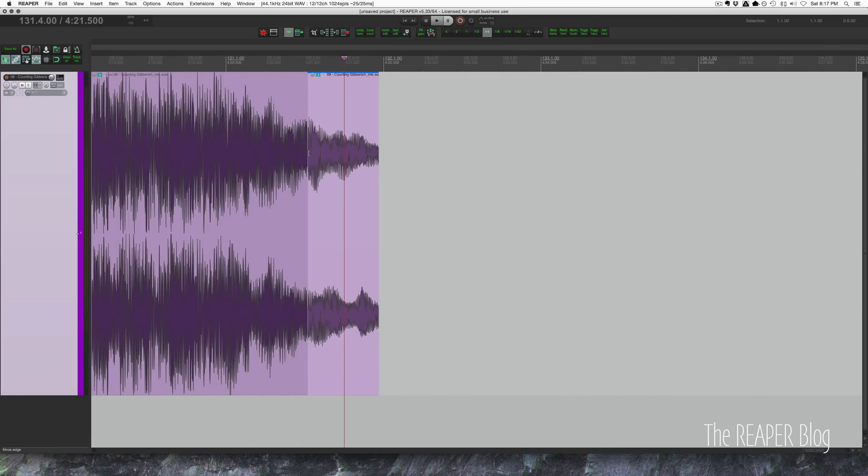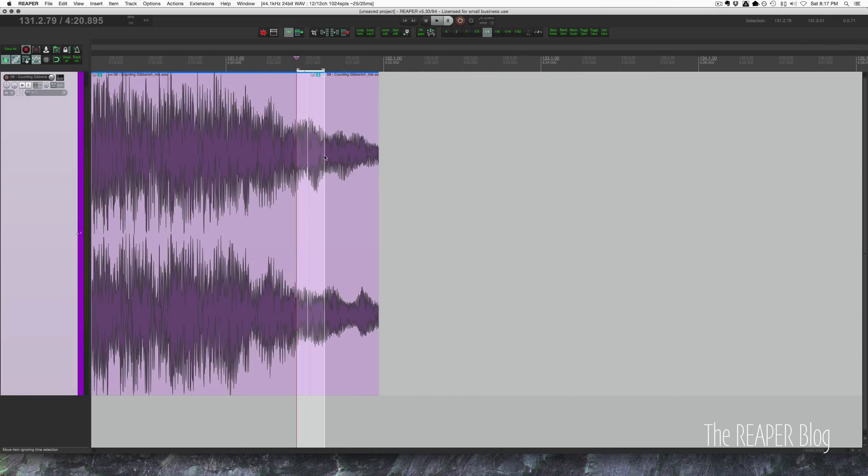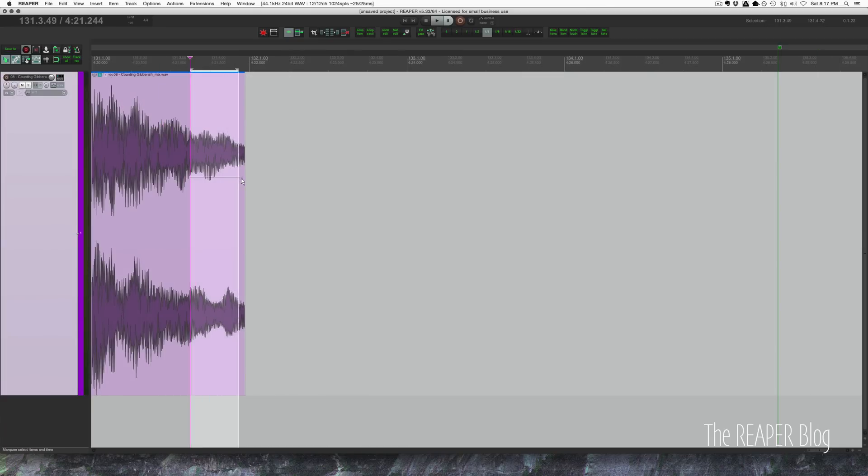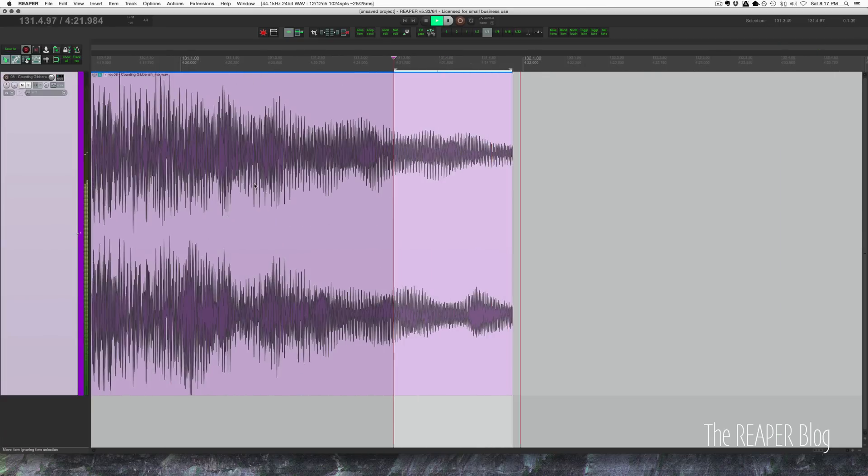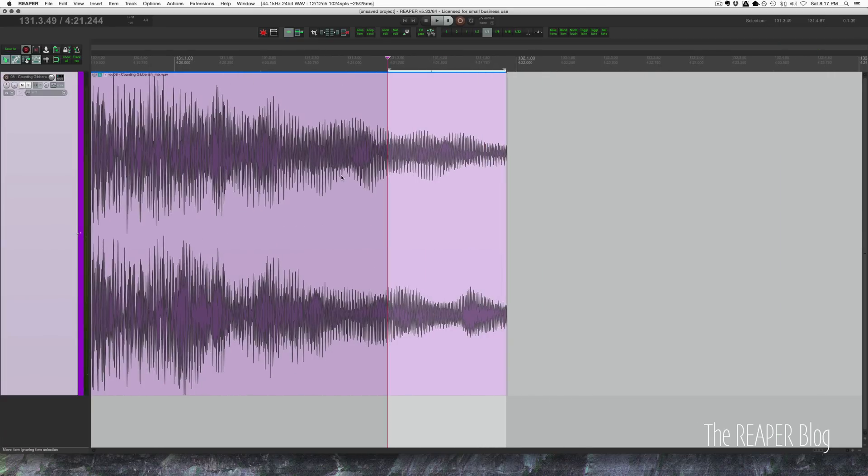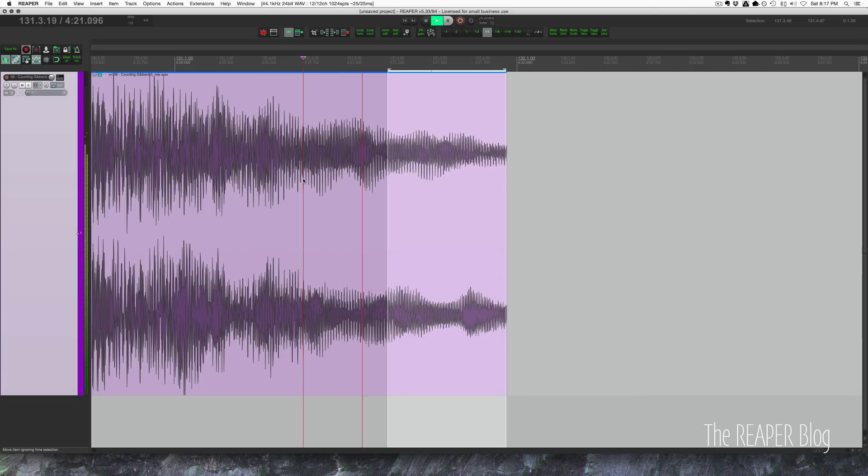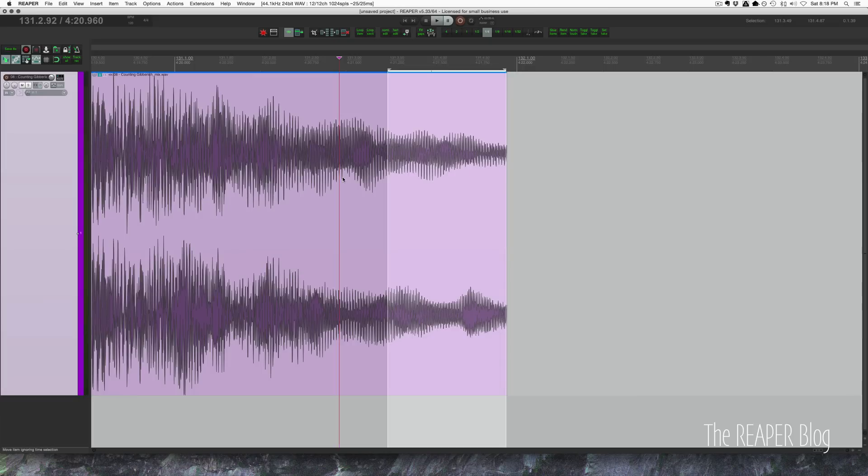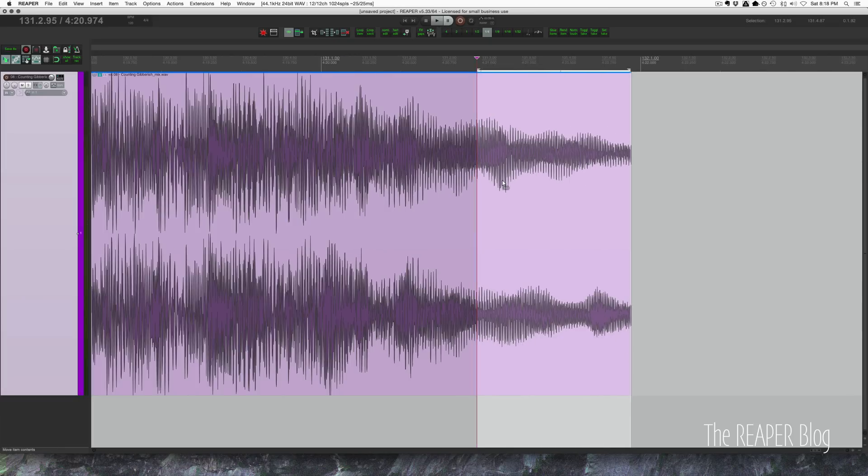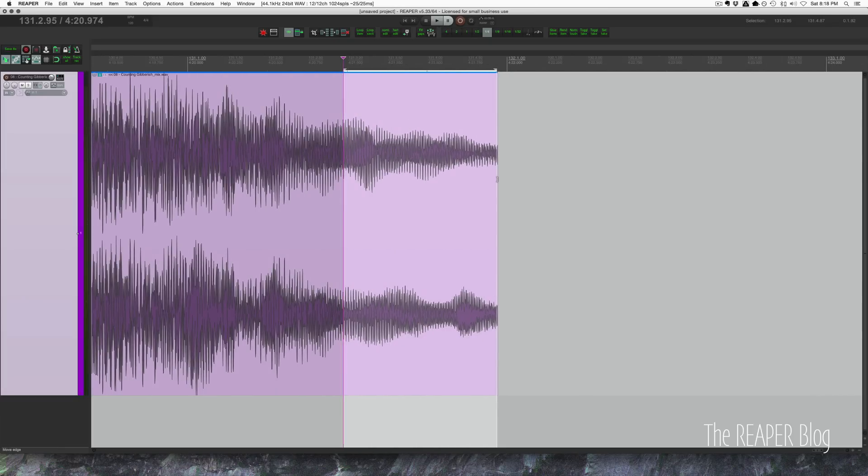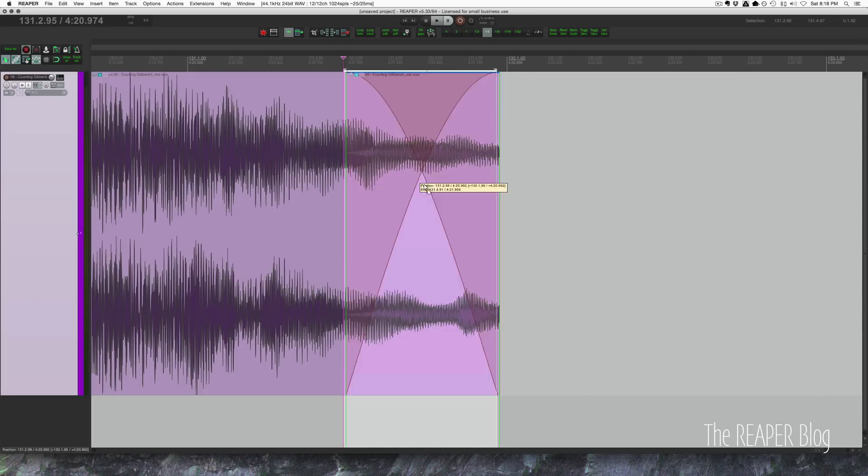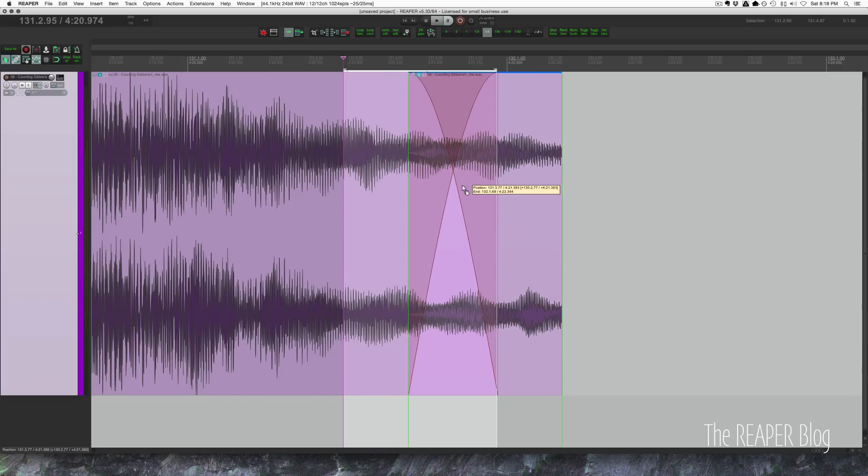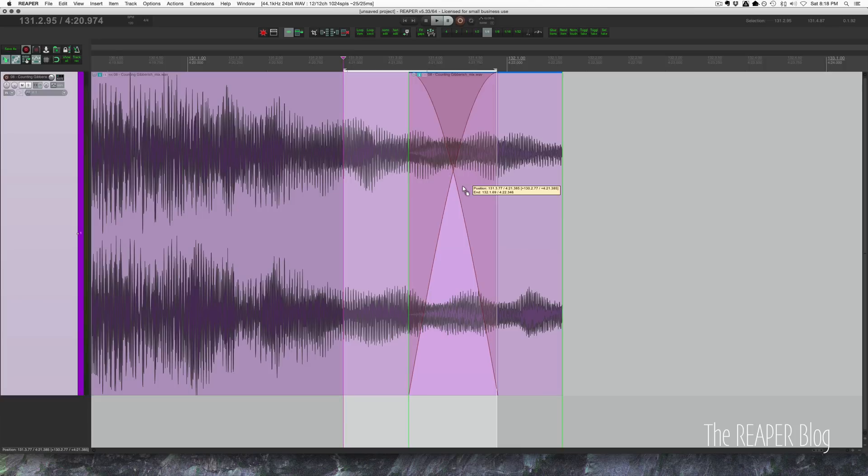What I ended up doing in the project was taking a small section like this of the fade out. Just going from where we can't hear the voice anymore. Right about there, it looks good. So I'm going to hold down command and drag. That's control on the PC. And that makes a copy of the selected area of the item.